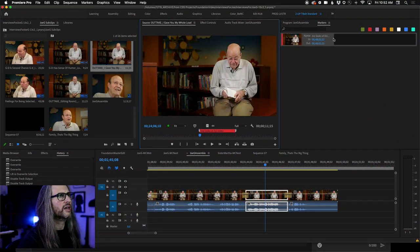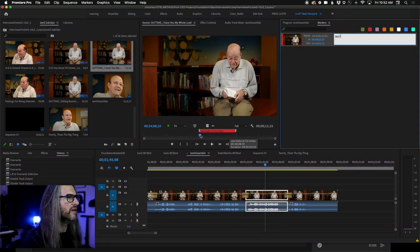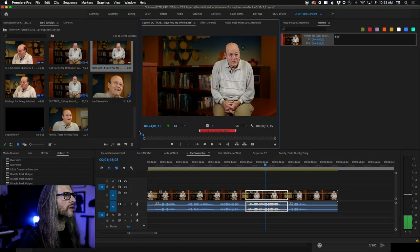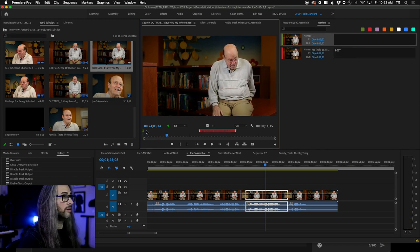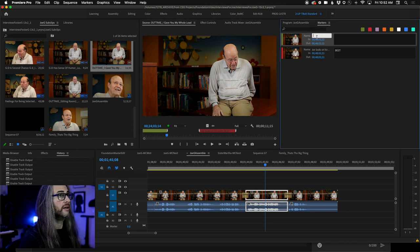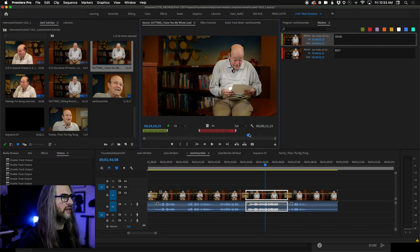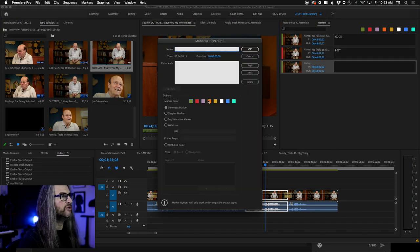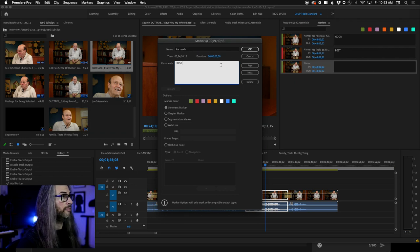Let's go to the Window menu and open the Marker panel. In the marker panel I can double-click a marker to change its color, give it a name, and add comments. So I can type 'Joe looks at his notes' as the name, and 'best' in the comments. Then for another marker: extend it with Alt/Option, and type 'Joe raises his hands.' Let's add another, change the color, and name it 'Joe reads best,' then extend that marker range too.